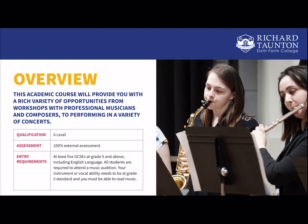The Music A Level course is suitable for students who are of about Grade 5 standard. You will need at least five GCSEs at Grade 5 including English Language, but we also ask all students to come and audition for us to gauge whether you are of the right standard. If you haven't got Grade 5 on paper, don't worry — come in and play to us and we'll decide whether we think you could cope on the course. You must also be able to read music.